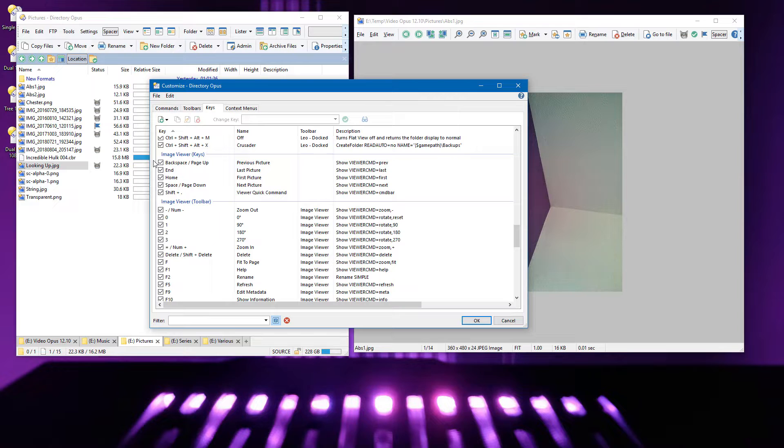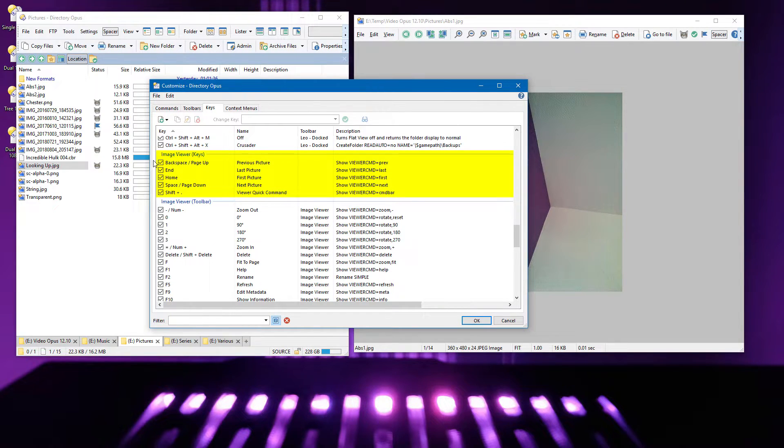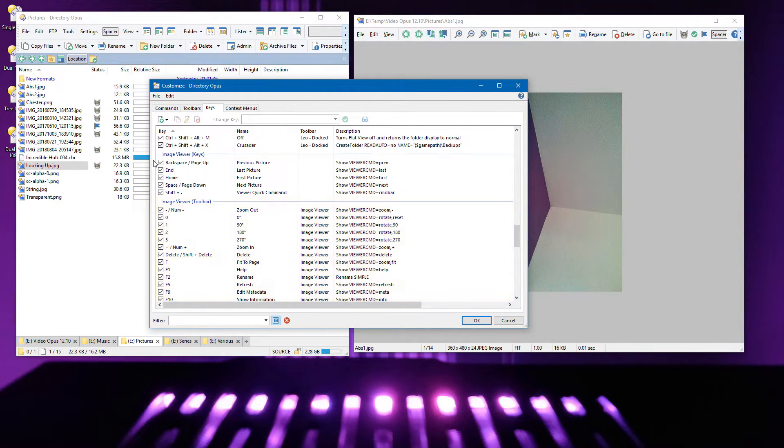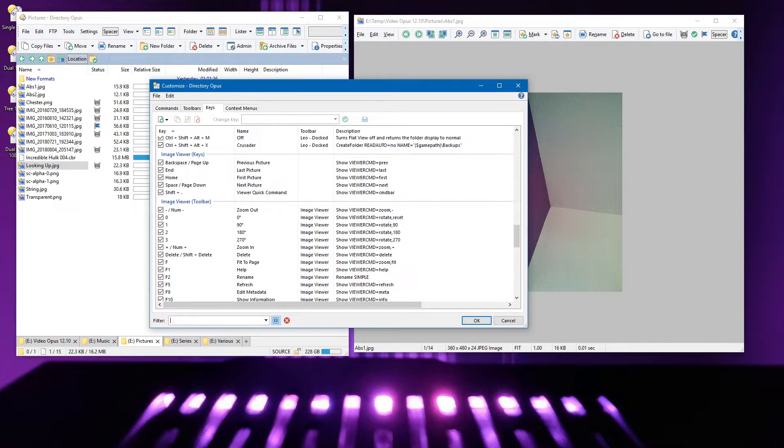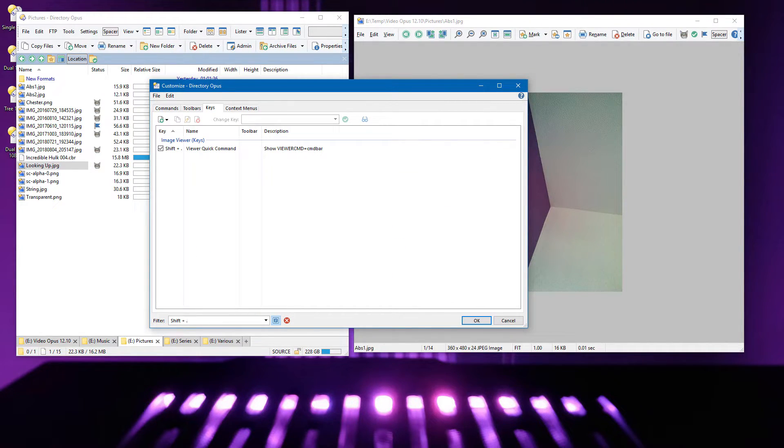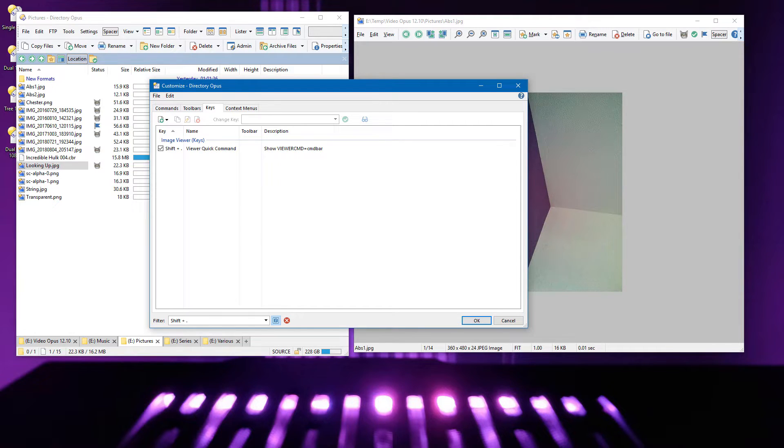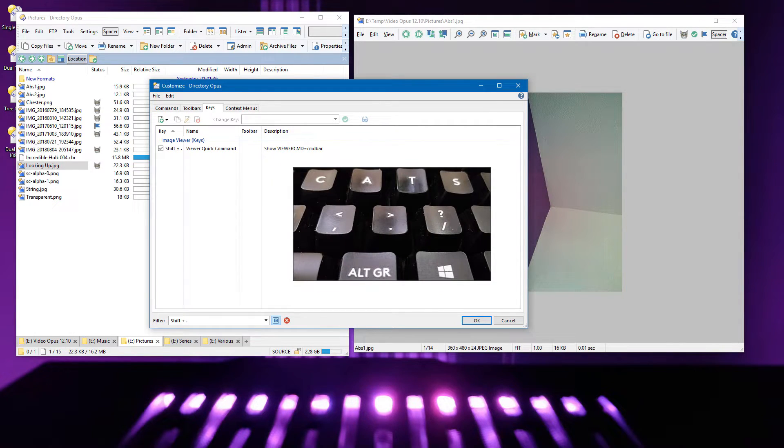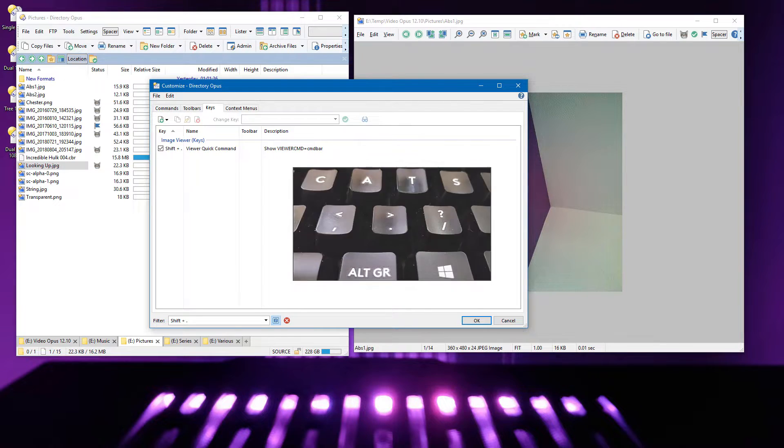As with file displays, hotkeys in the viewer can be both standalone or derived from toolbars. The Customize window lists both types of hotkey, and lets you search by pushing a hotkey into the search field at the bottom. The hotkey shows as Shift plus dot, since that's how the right angle bracket is typed on my keyboard.